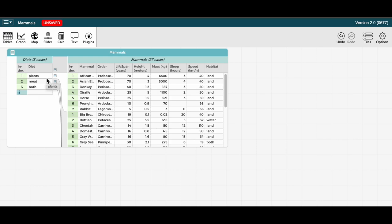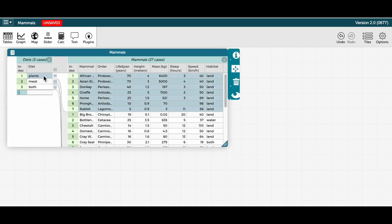If I click on plants to select it, you can see that plants is selected not only on the left side of the table, but there are also seven cases or rows selected on the right side of the table corresponding to the seven mammals that eat a plant diet.